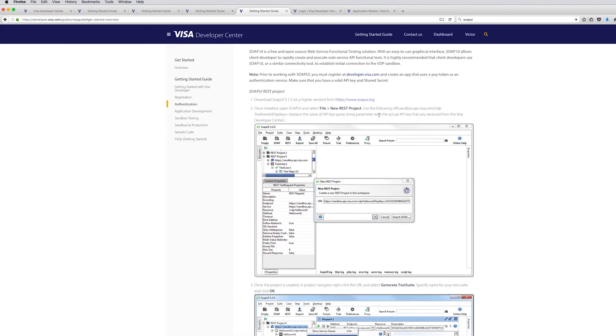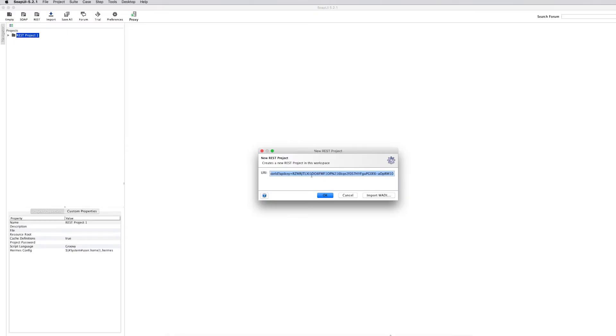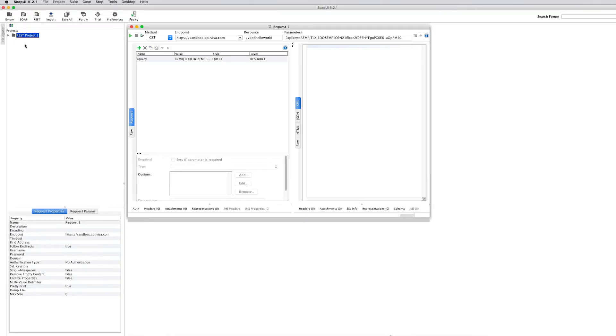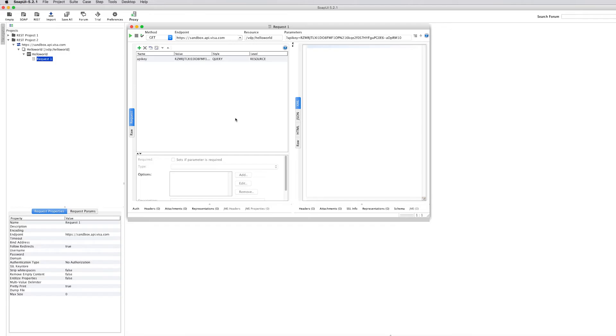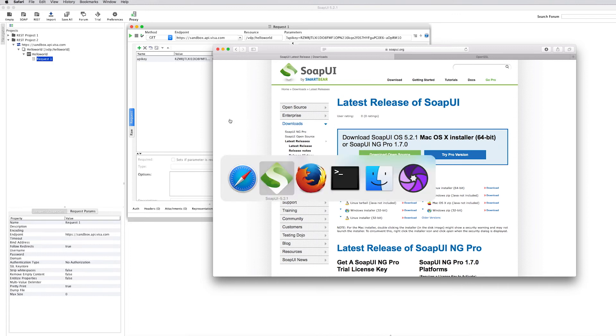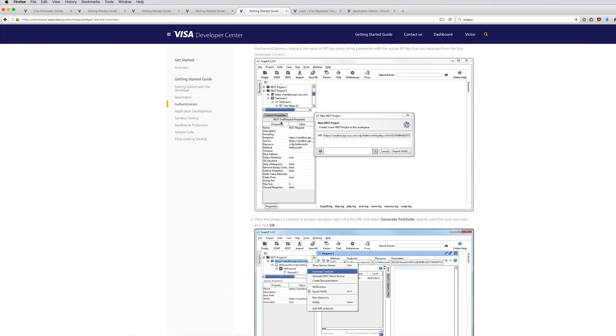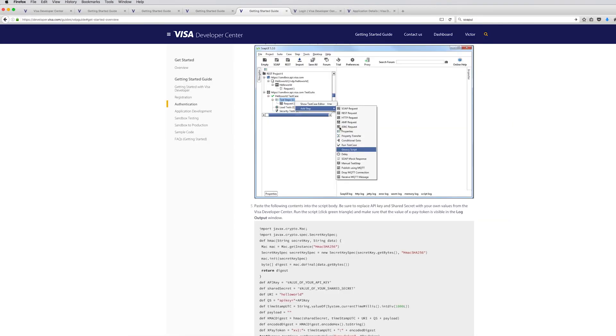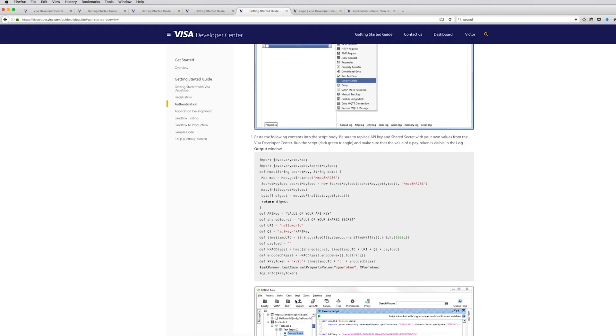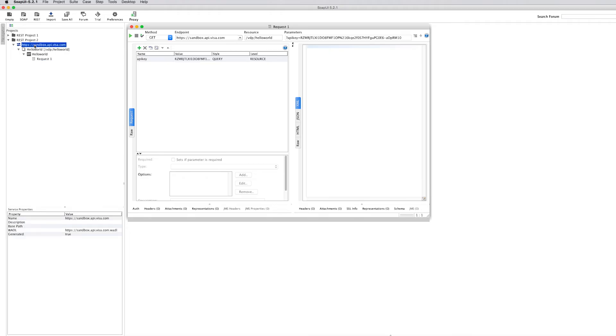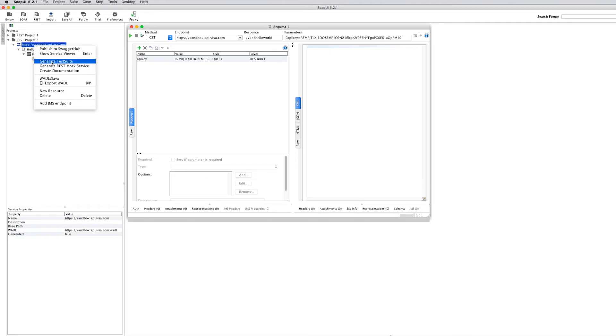Let's go back to SOAPUI and create the project. So no username, no password, but we have to add a script to generate the XPAY token because it's actually a digest of your message and concatenation of the shared key and the timestamp. So the script is again available in the getting started guide. This is it right here. And let's first create a test suite because that's the only way for us to introduce the script into the SOAPUI project.